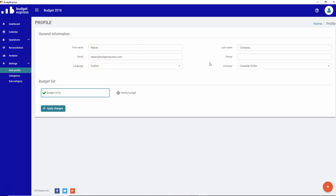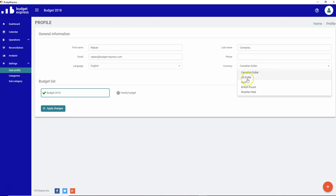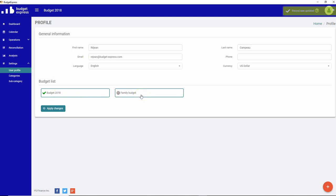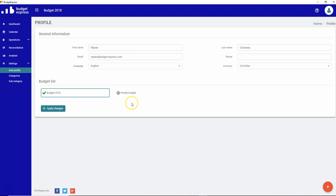What you can do afterwards directly in the profile is first of all, you can change the language if you need to, you can change the currency if you're in the US, for example. Or you can go directly into your budget list and do some correction or modification, so you can also create new budgets from this screen. I will show you that in a couple of seconds.